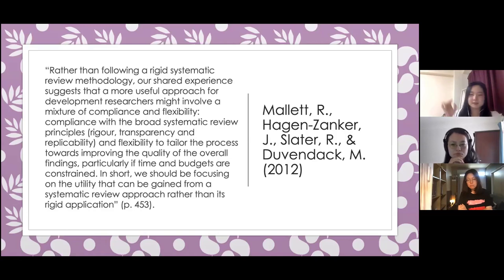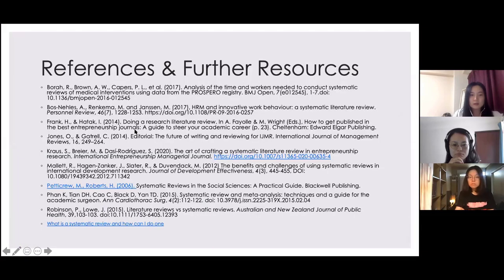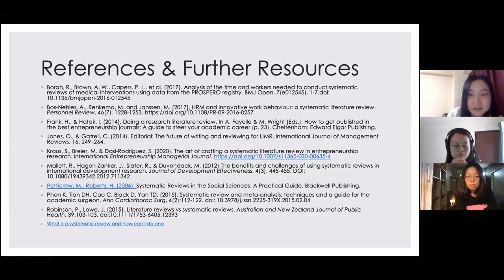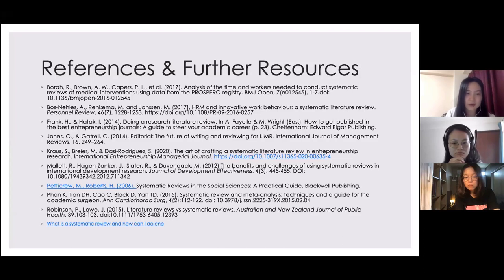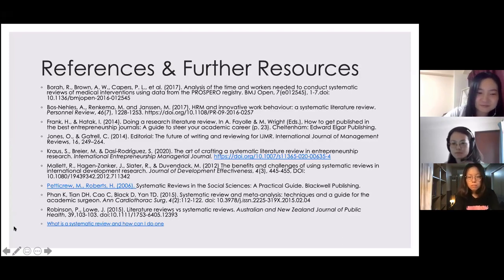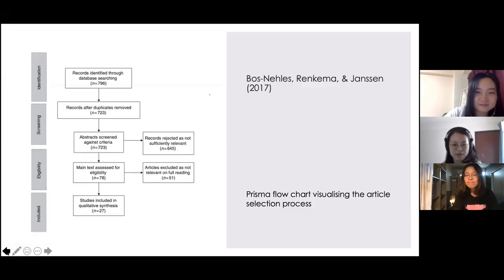The last slide includes further resources on how to conduct a systematic review — especially from the discipline of medical studies. And that's all, thank you.